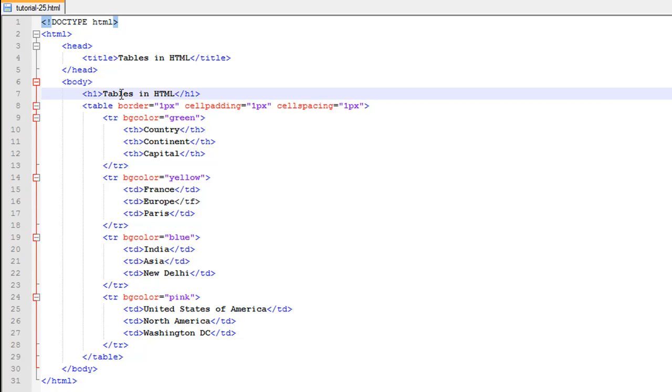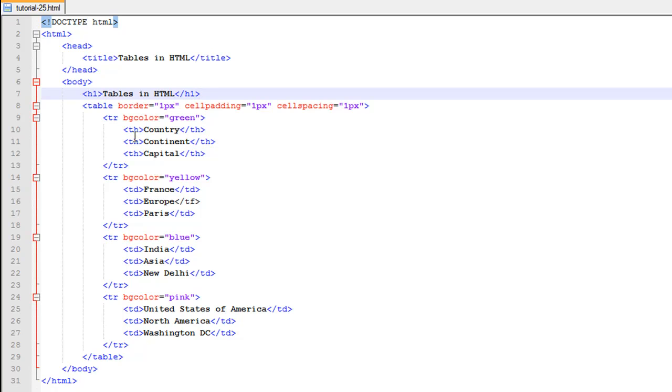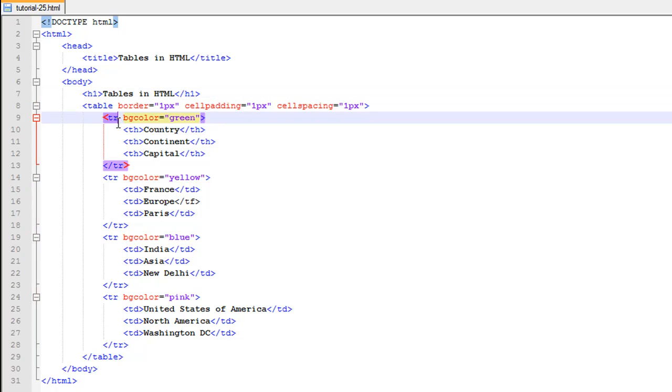The heading is 'Tables in HTML'. Then you have the table tag on line number eight. The border for the table is one pixel in thickness, cell padding one pixel, cell spacing one pixel. Then we have the bgcolor attribute that I have used with the first row as well as the other rows. The first row has the value green for the bgcolor attribute, and you can use the bgcolor attribute with other tags as well.